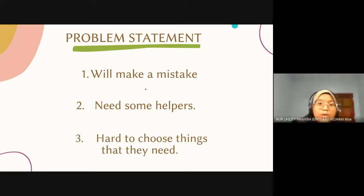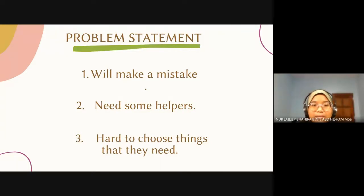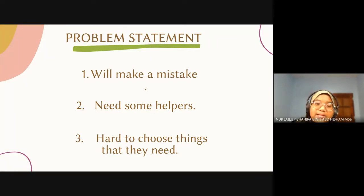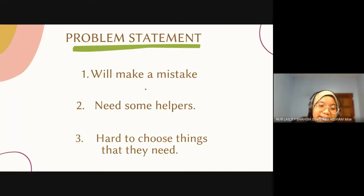Our problem statement for this app is: First, they will make mistakes. Second, they need some helpers. Third, it is hard for them to choose things that they need.